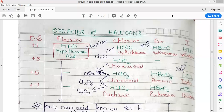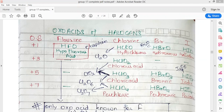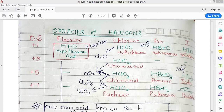Hello students, good morning. In this video we'll be starting with the oxo acids of the halogen family. We have done with the hydrides of group 17, we are done with the oxides of group 17, and now it's the turn of oxo acids. These are the common oxo acids known for the halogen family. They exhibit halogens in different oxidation states: +1, +3, +5, and +7. Chlorous acid is the only acid having halogen in the +3 oxidation state.